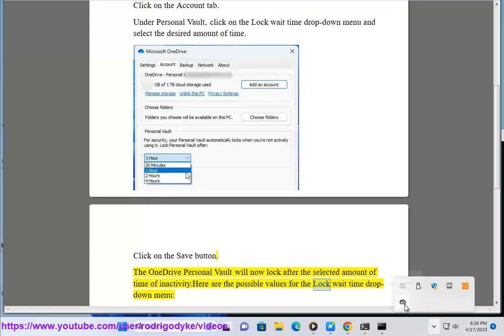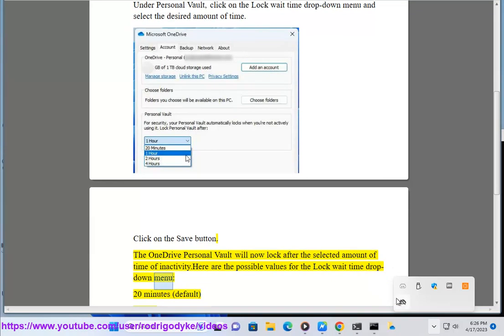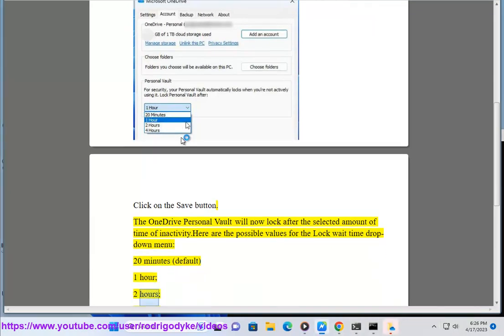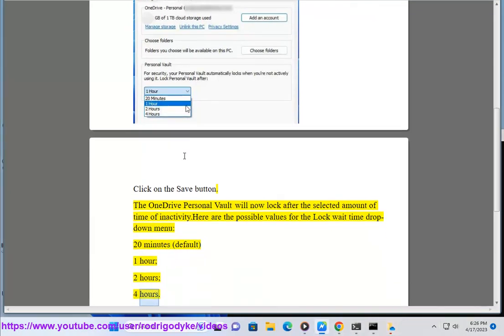Here are the possible values for the Lock Wait Time drop-down menu: 20 minutes (default), 1 hour, 2 hours, 4 hours.